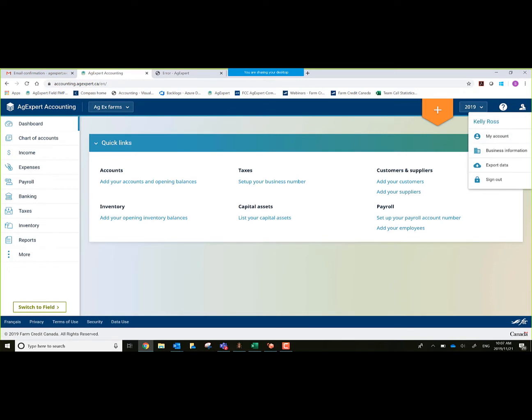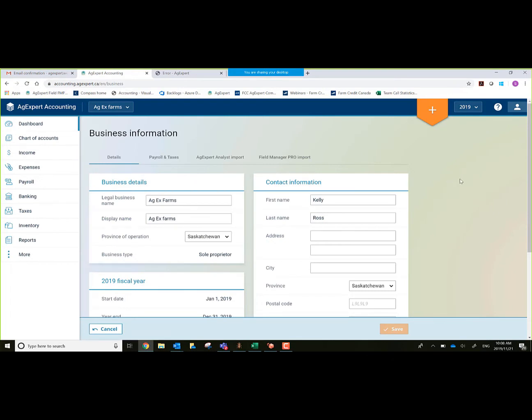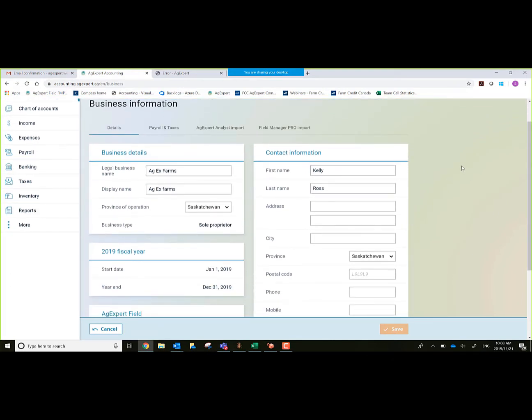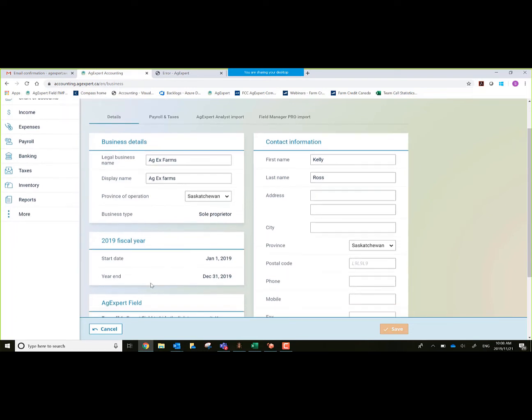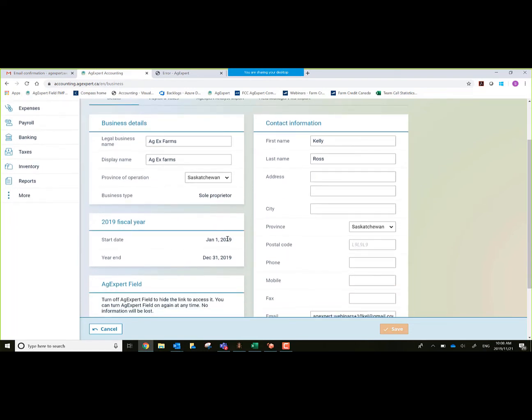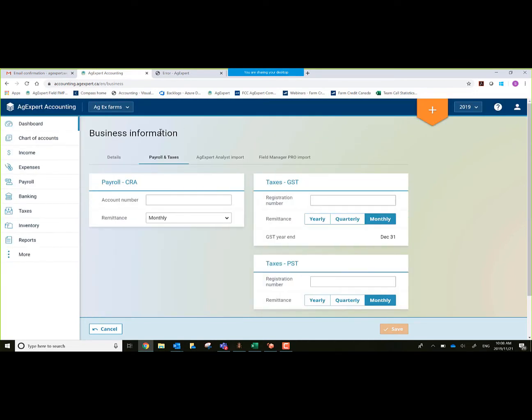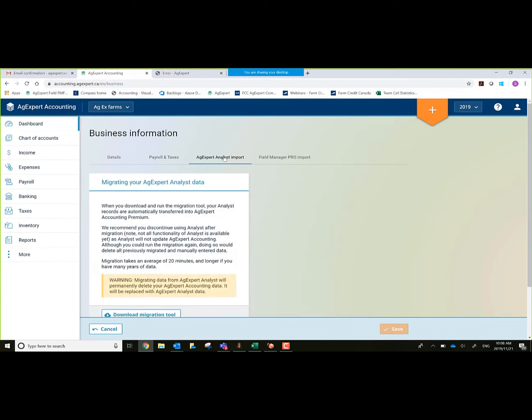From that people icon, there's also business information. This will tell me the specifics for this operation. My fiscal year, contact information, business information. It gives me some more specifics on my remittances if I'm using payroll. Also for my GST and PST, whether I process yearly, quarterly, or monthly. It's just defaulted right now to monthly. It also allows me to download my migration tool that has the capability of bringing forward information from the legacy program into the new cloud platform AgExpert Accounting.